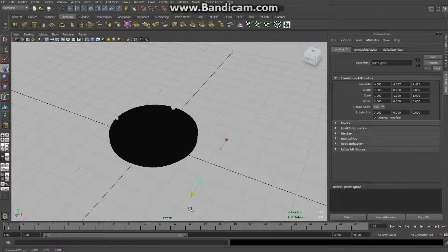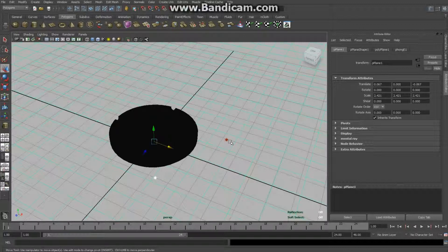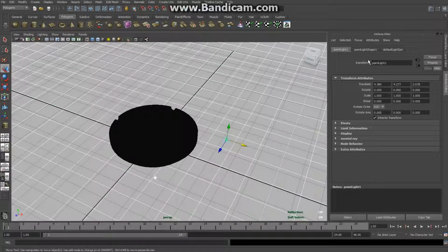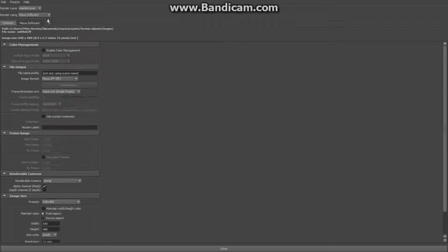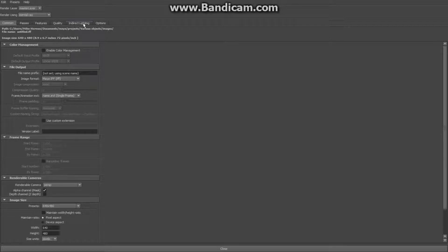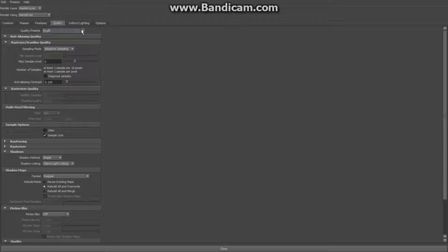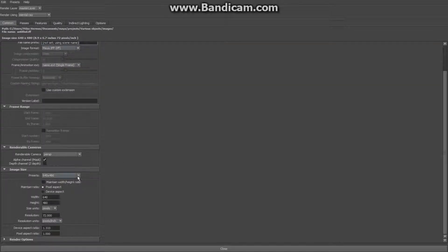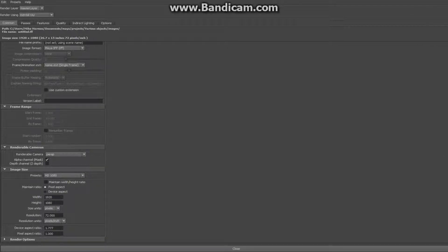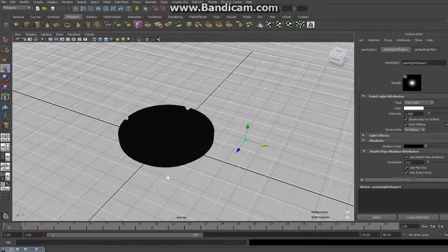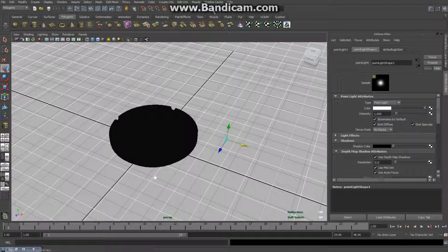I'll set up a couple of quick lights — Create > Lights > Point Light, scale it up and out, then Ctrl+D to duplicate it and pull the copy out. Select both lights, go to Point Light Shape > Shadows and enable depth map shadows. Then go to Render Settings, select Mental Ray, set quality to Production, go to Common and set the size to HD 1080, and hit Render.